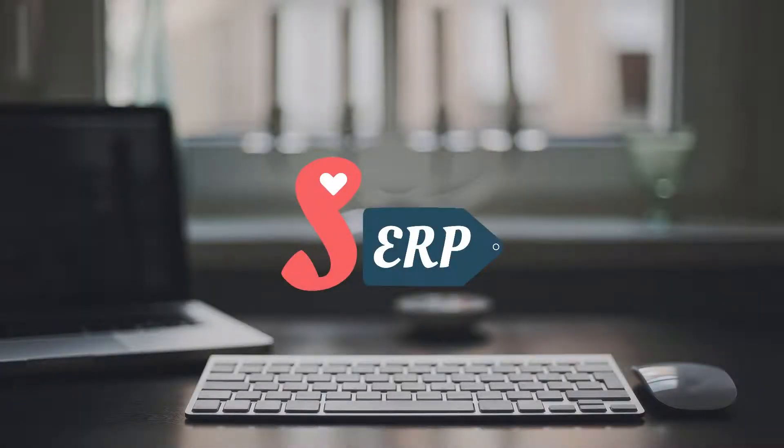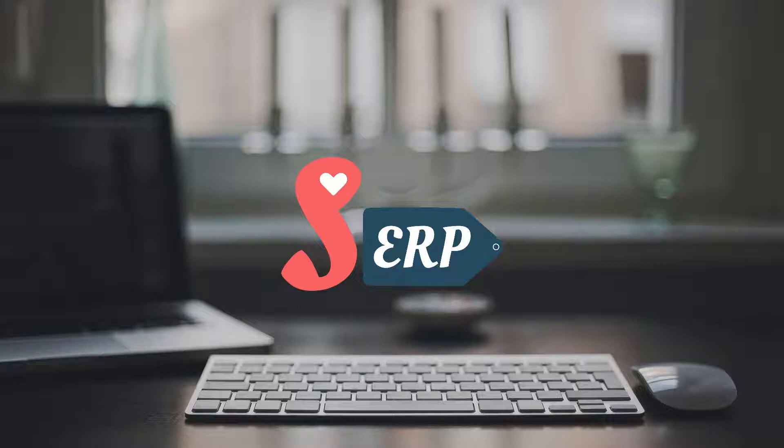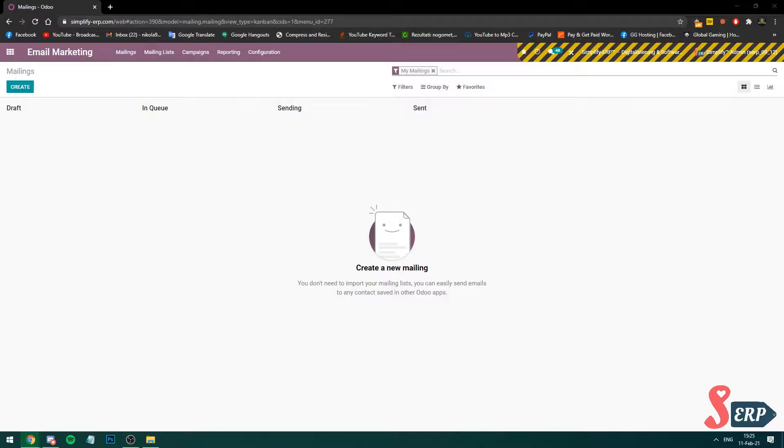Hi all users, it's Nick from Simplify ERP. In today's video you'll learn how to make a newsletter on email marketing, so let's do it. Okay, here on mailings let's create a new mailing newsletter.